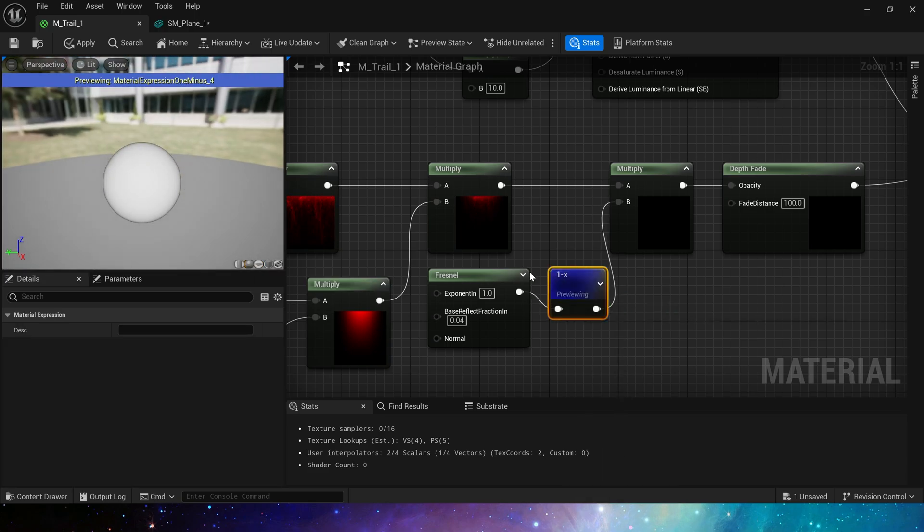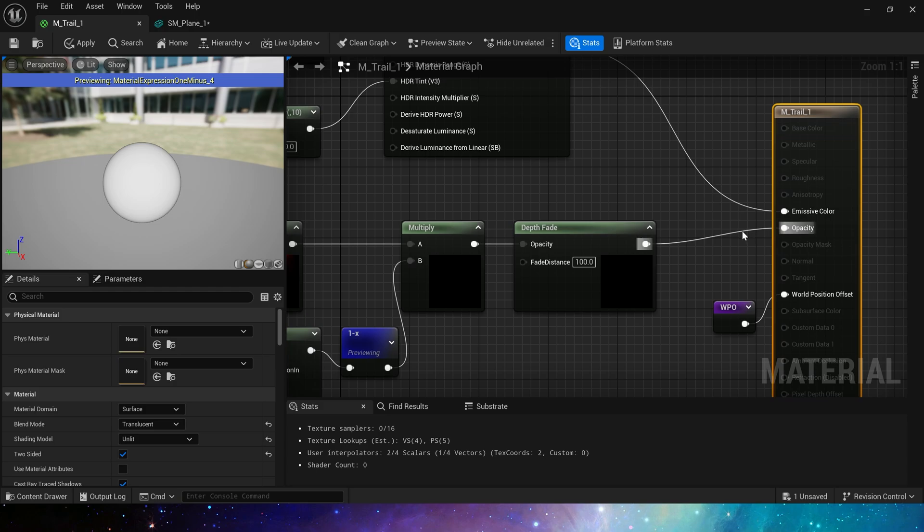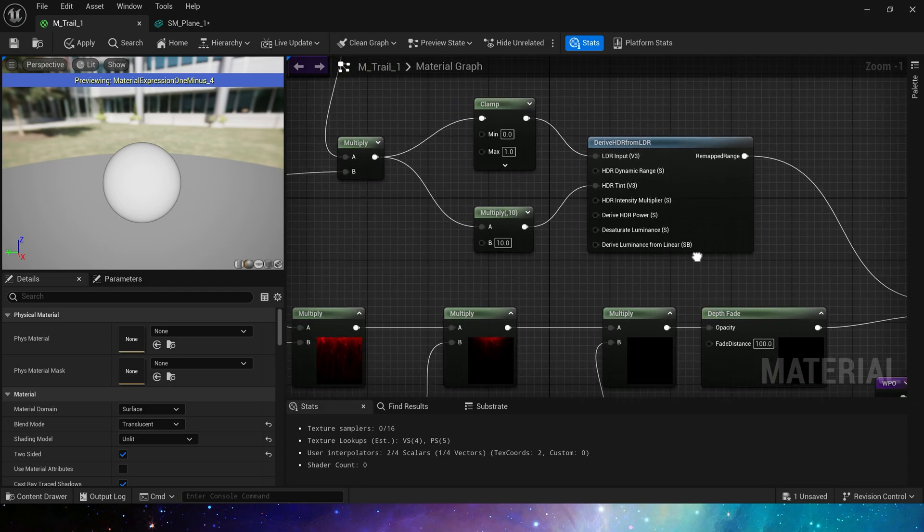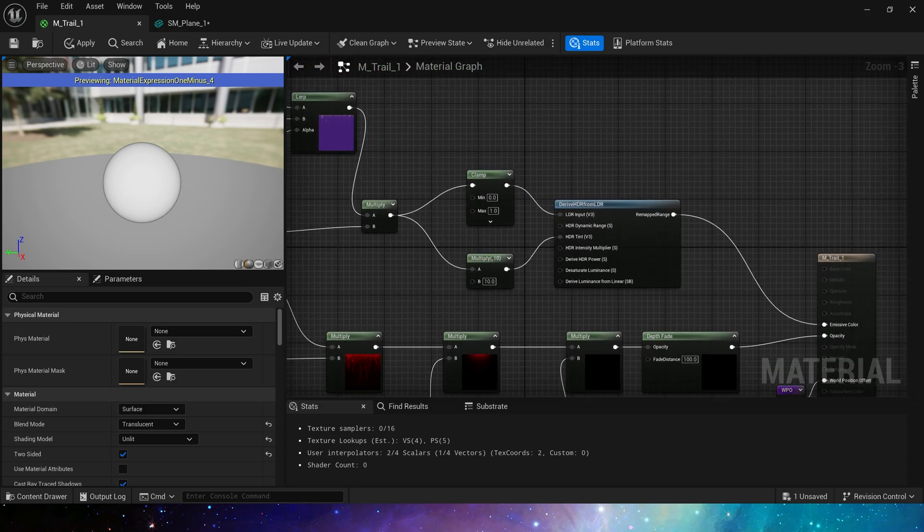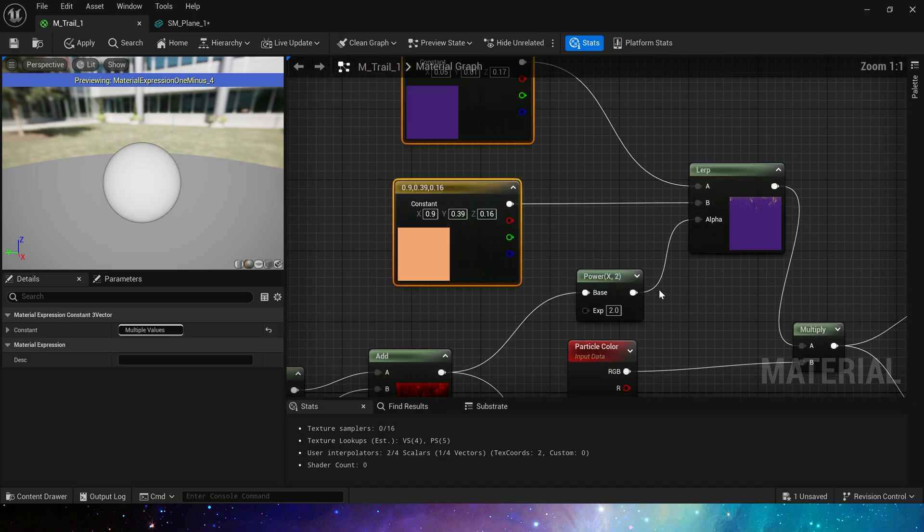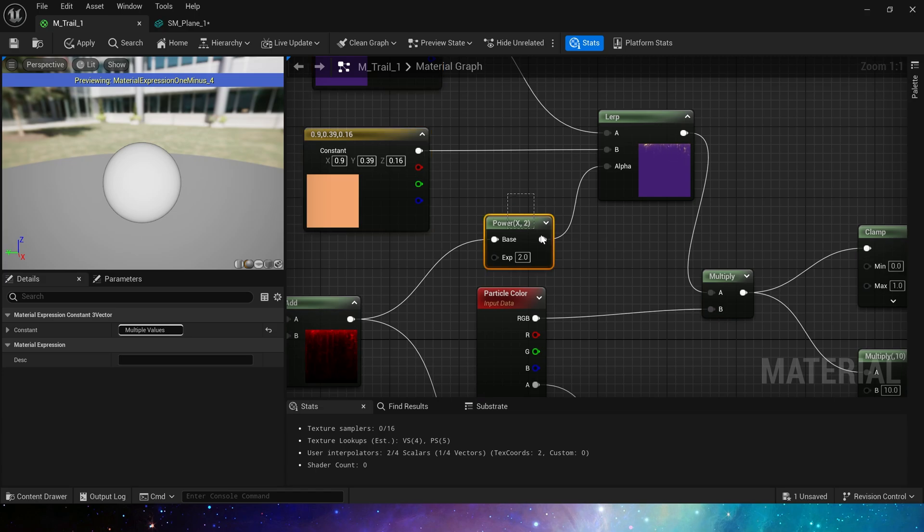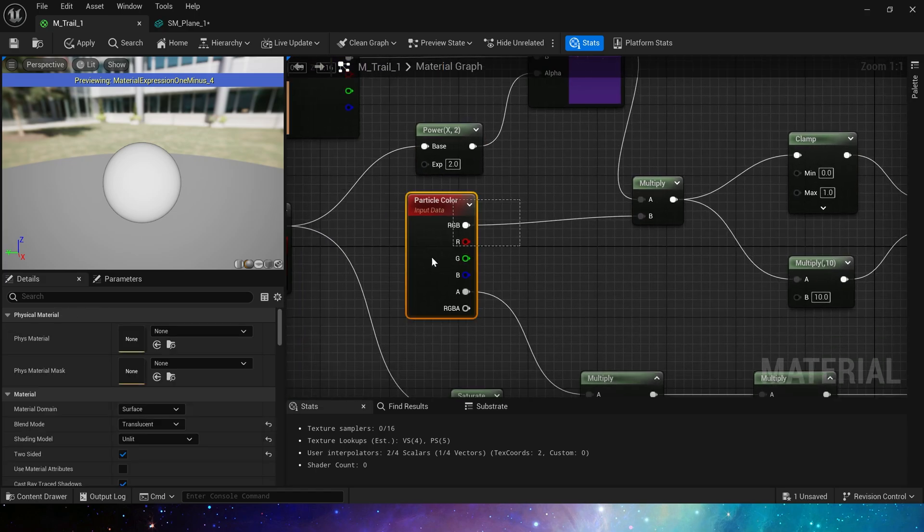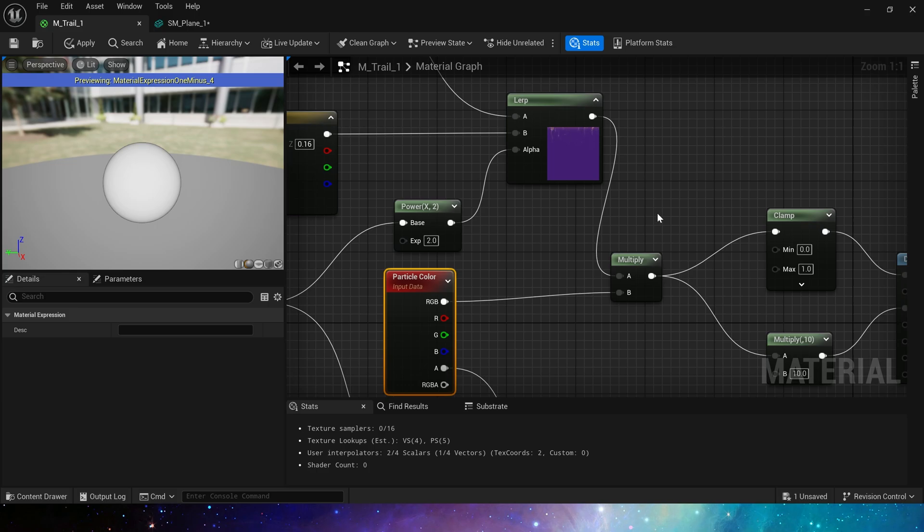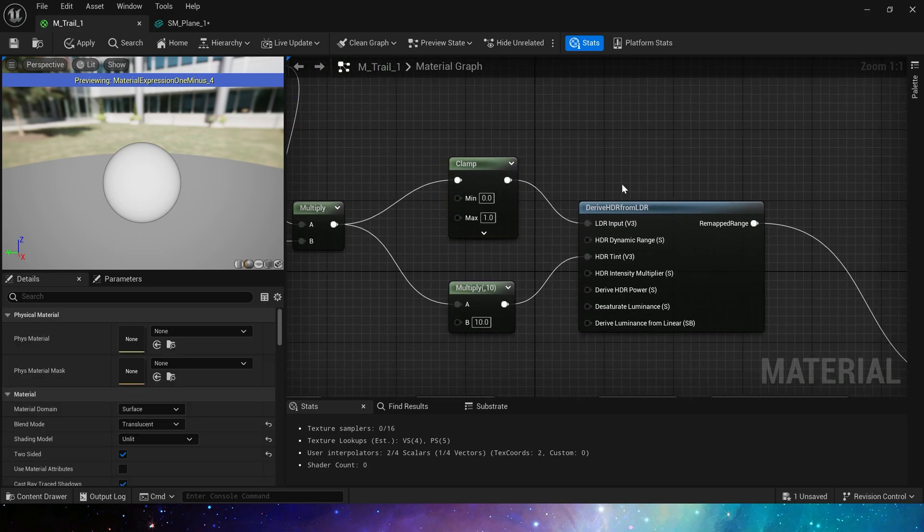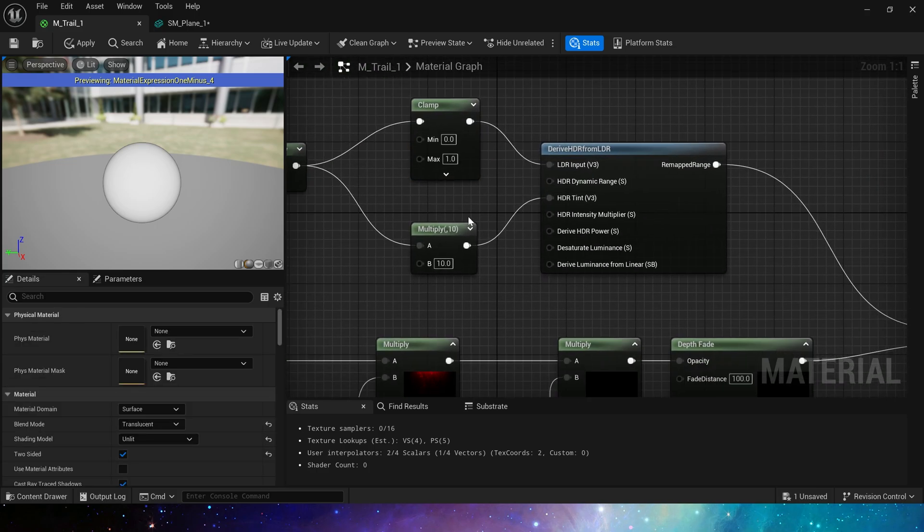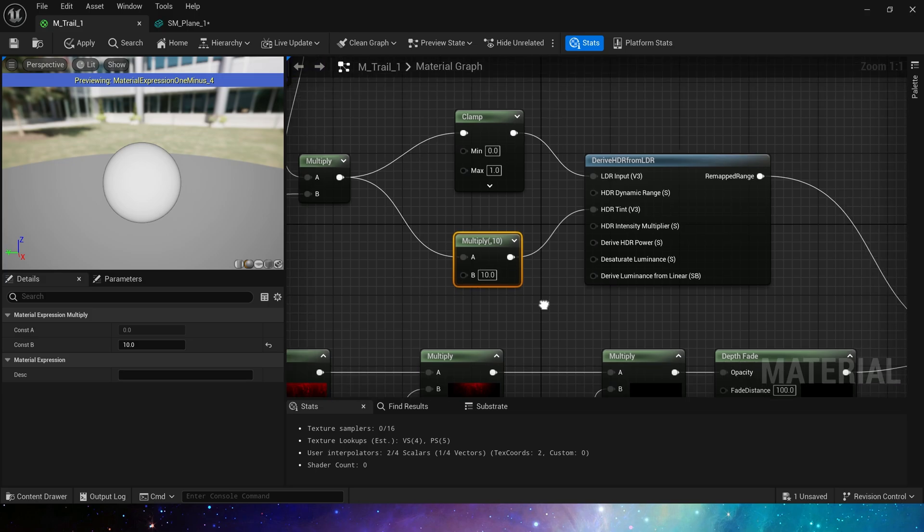After we make the mask, multiply it by this shape, then connect it to Fresnel and finally connect it to depth fade. So this is the material's opacity. Next is the emissive color part. We preset two colors, use lerp and texture to blend these two colors, and multiply it by the RGB channel in the particle color. Clamp the output value to 0 to 1. This is the LDR input. Multiply the output value by 10 as HDR tint.